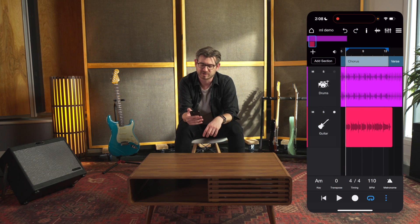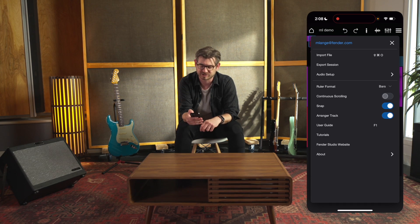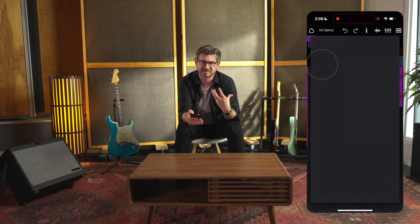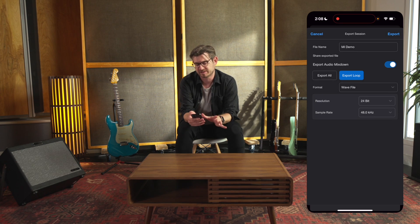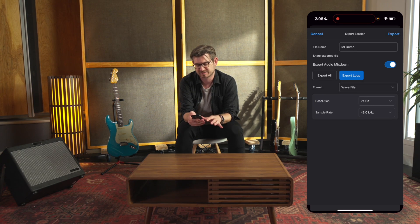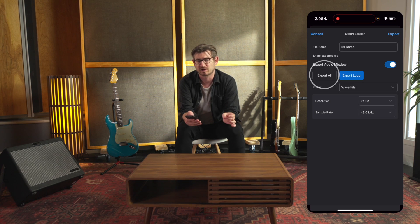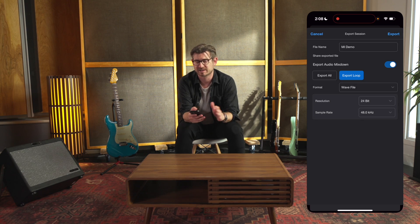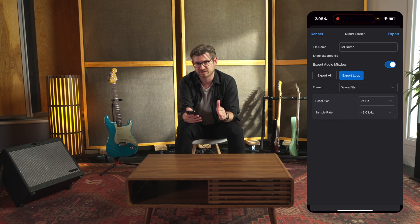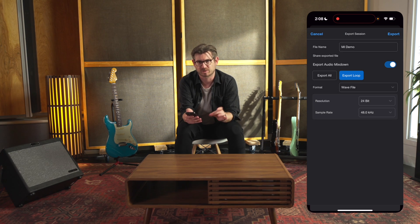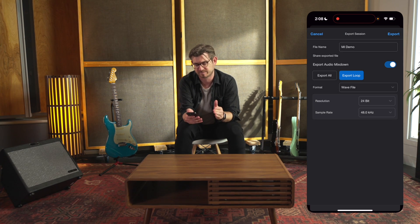So now that I've recorded these guitars over these drums, I want to export the song so I can send it to a friend. I'm going to go to that top right menu, hit Export Session, and now I get some options here. My file name — I'm going to keep ML Demo — and I'm going to export the audio mix down. I can choose between Export All, which would be the entire song, or Export Loop, which is just the range I set with the loop markers. Since I just recorded the chorus, I'm just going to export the loop.